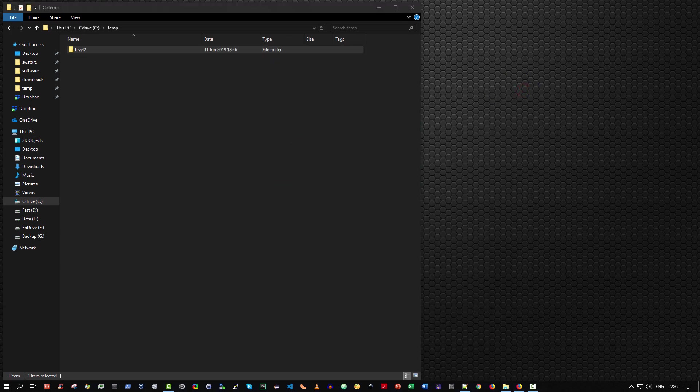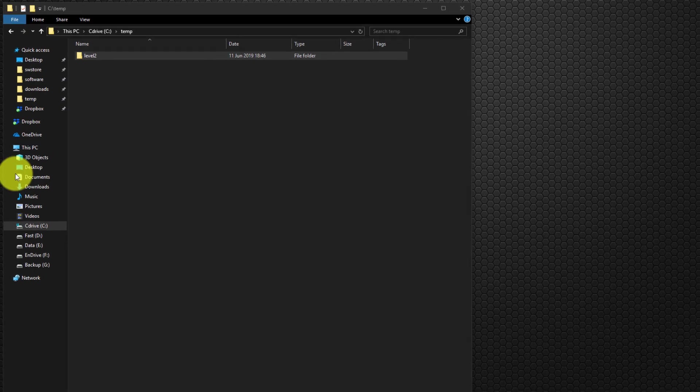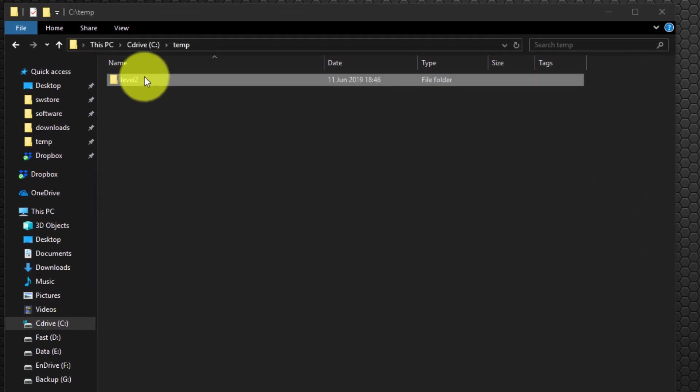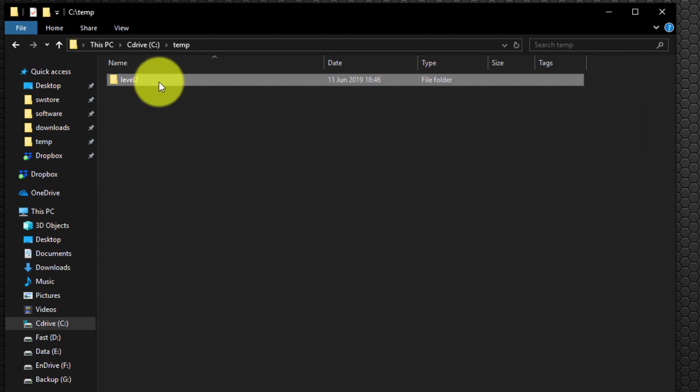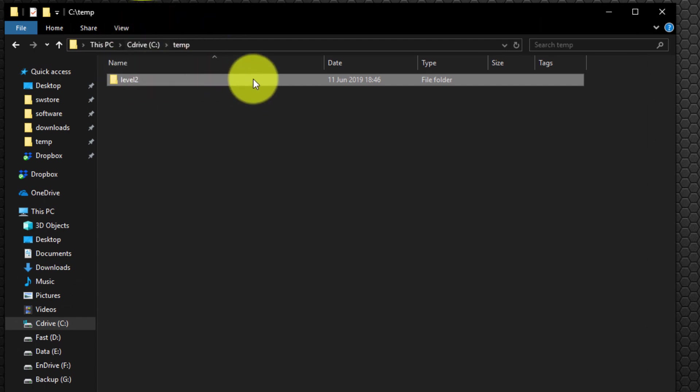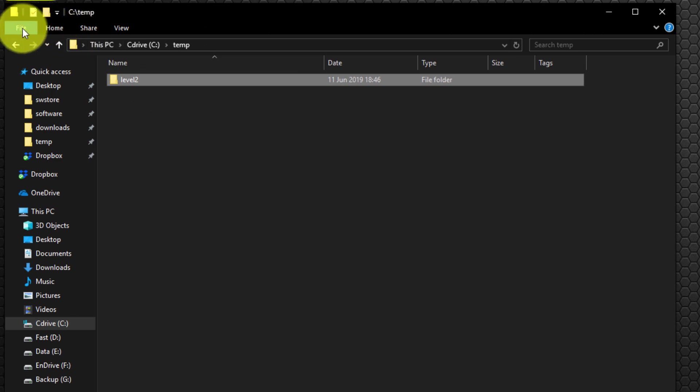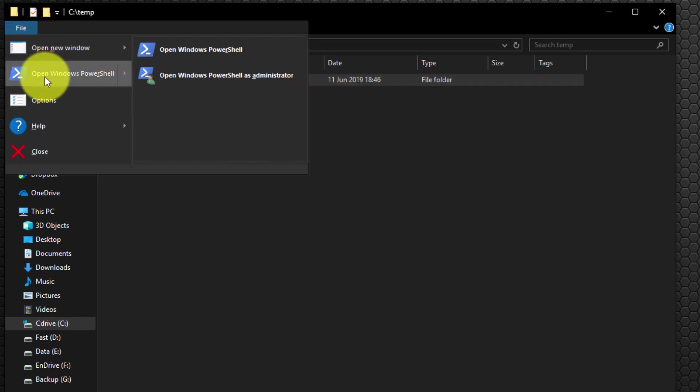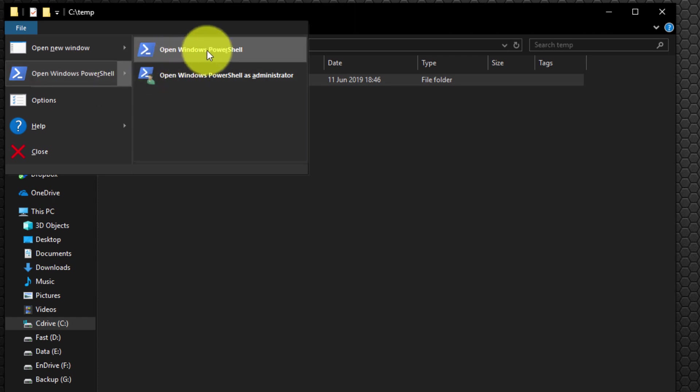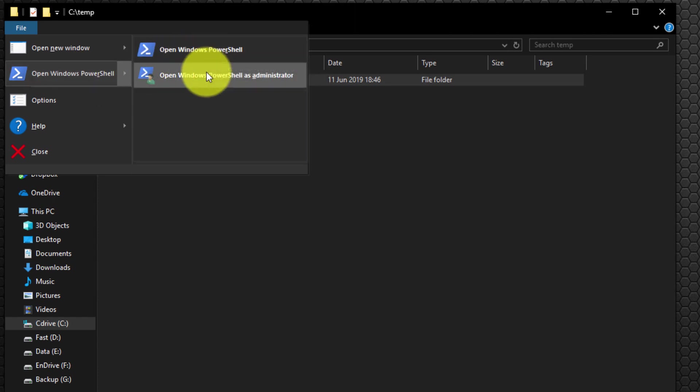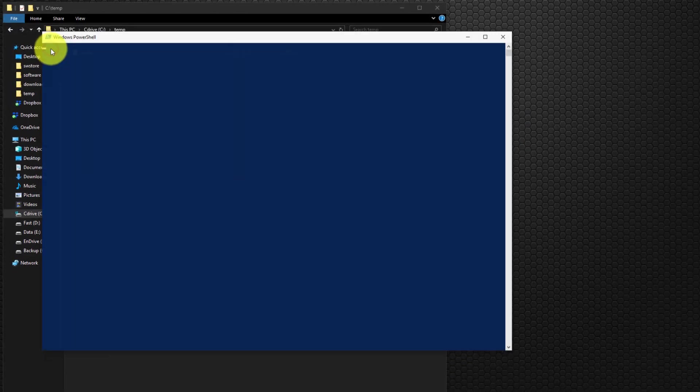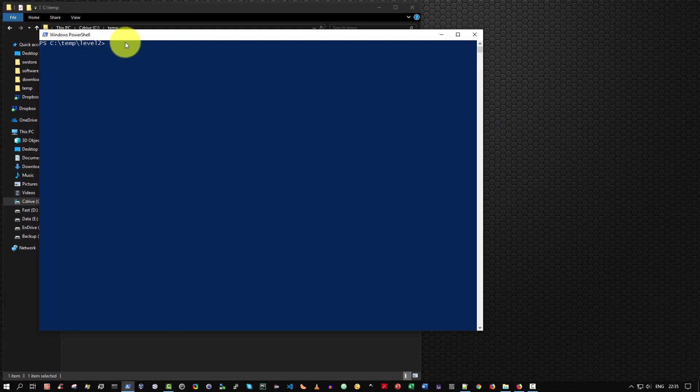Finally, the eighth and last method. Again, from within Windows 10 File Explorer, ensure that you have a directory selected. So I've selected a level two folder inside C colon backslash temp. Then simply from the menu bar, select file and open Windows PowerShell. And you have two options, open Windows PowerShell as a normal user or as administrative user. So I'm simply going to select the option to the left, which will run Windows PowerShell as a normal user inside that folder.